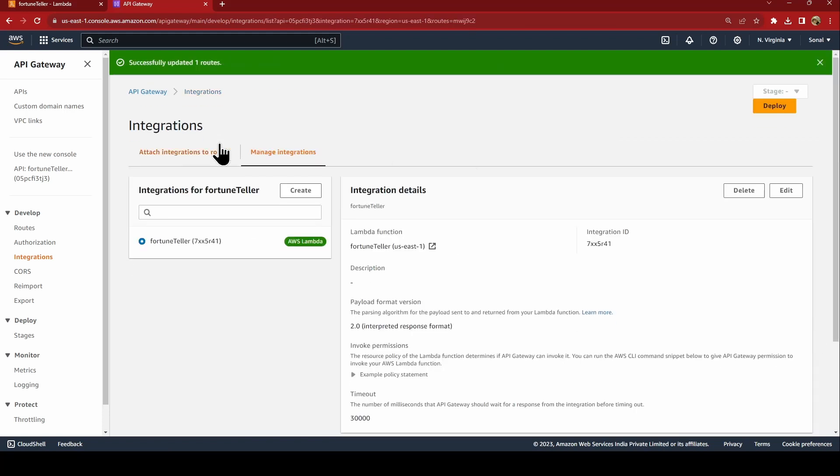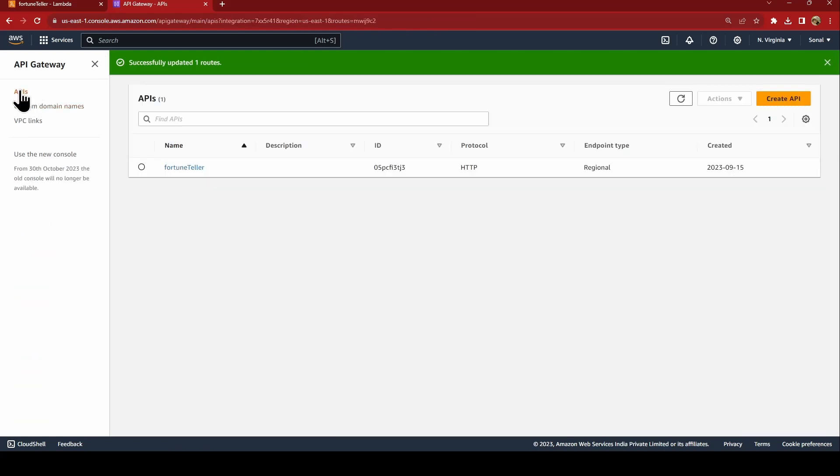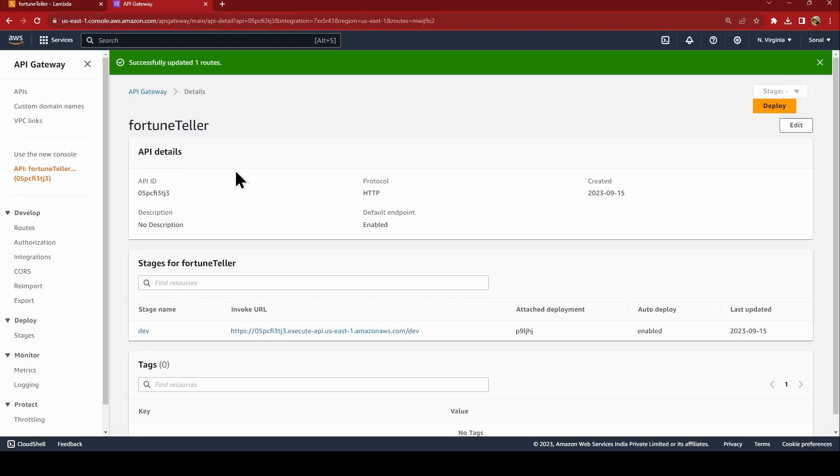So this is done. Now we'll go to our API fortune teller. This is our URL of endpoint of the API Gateway.